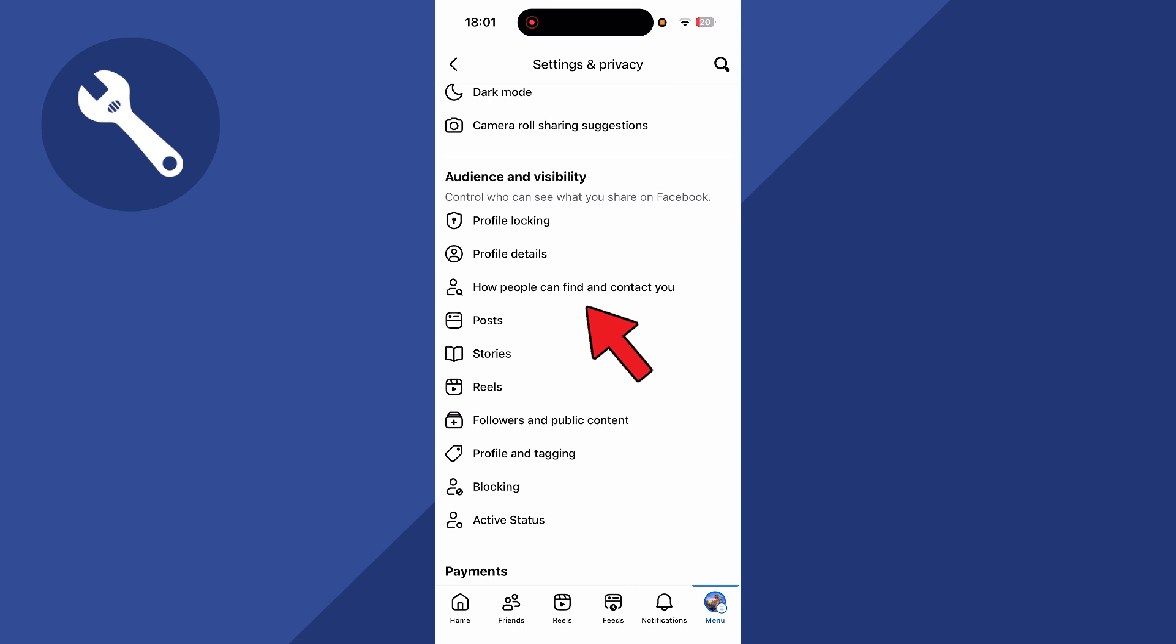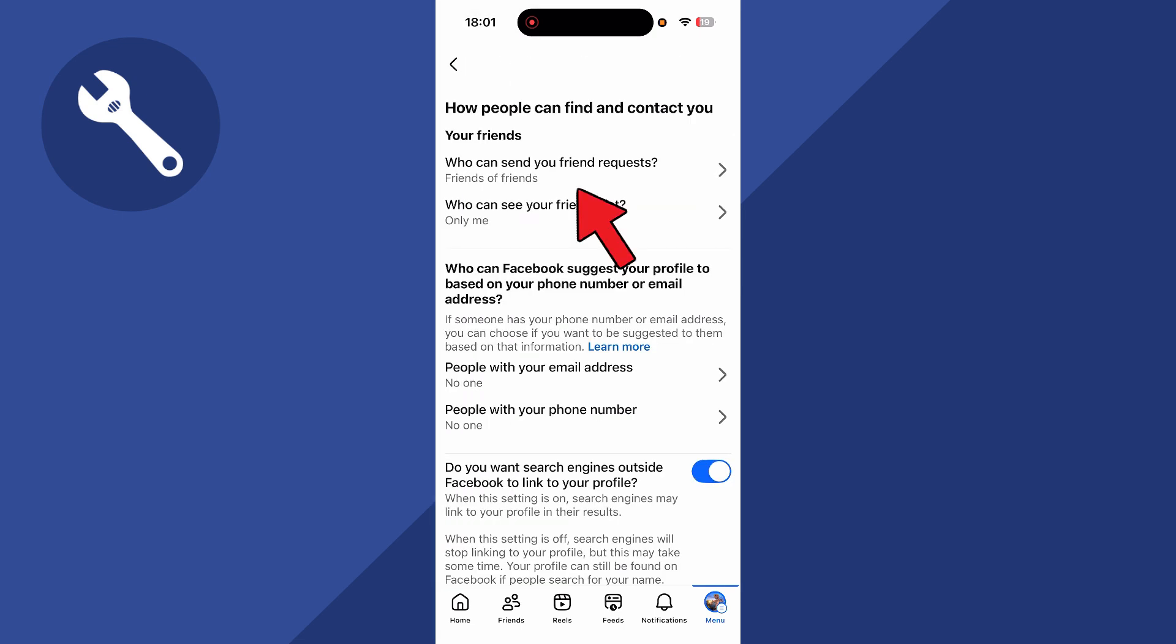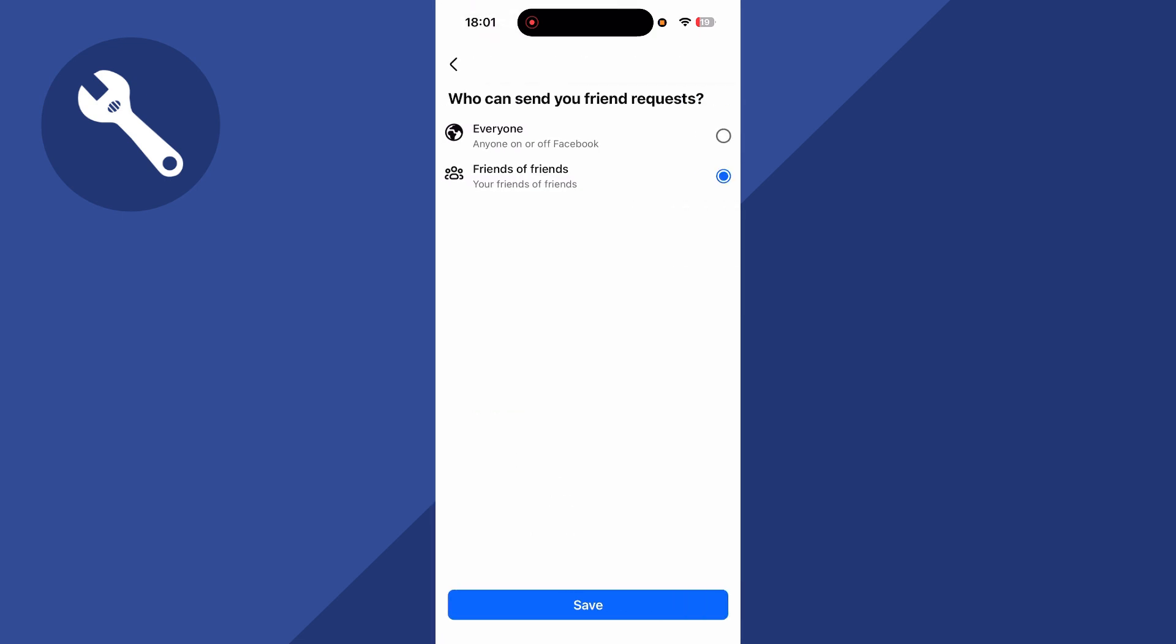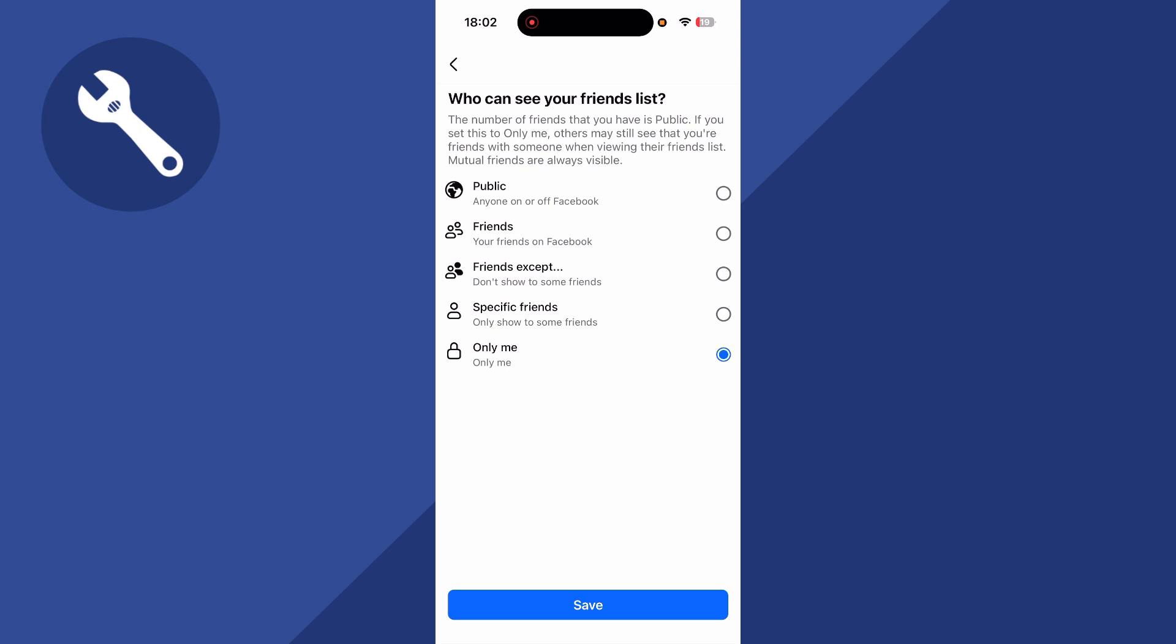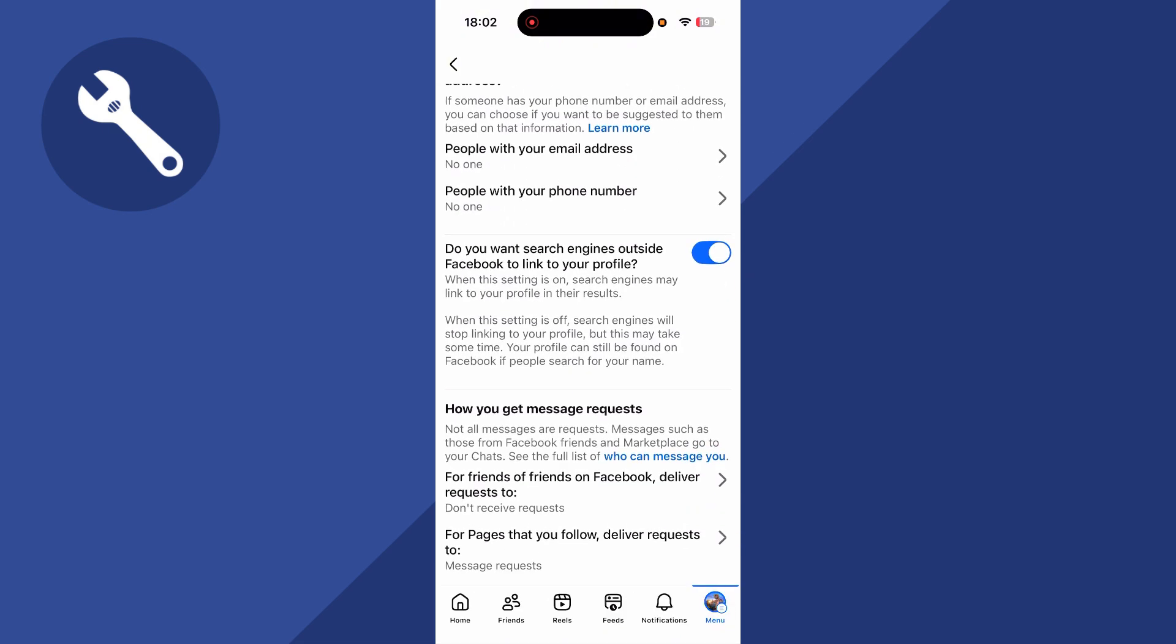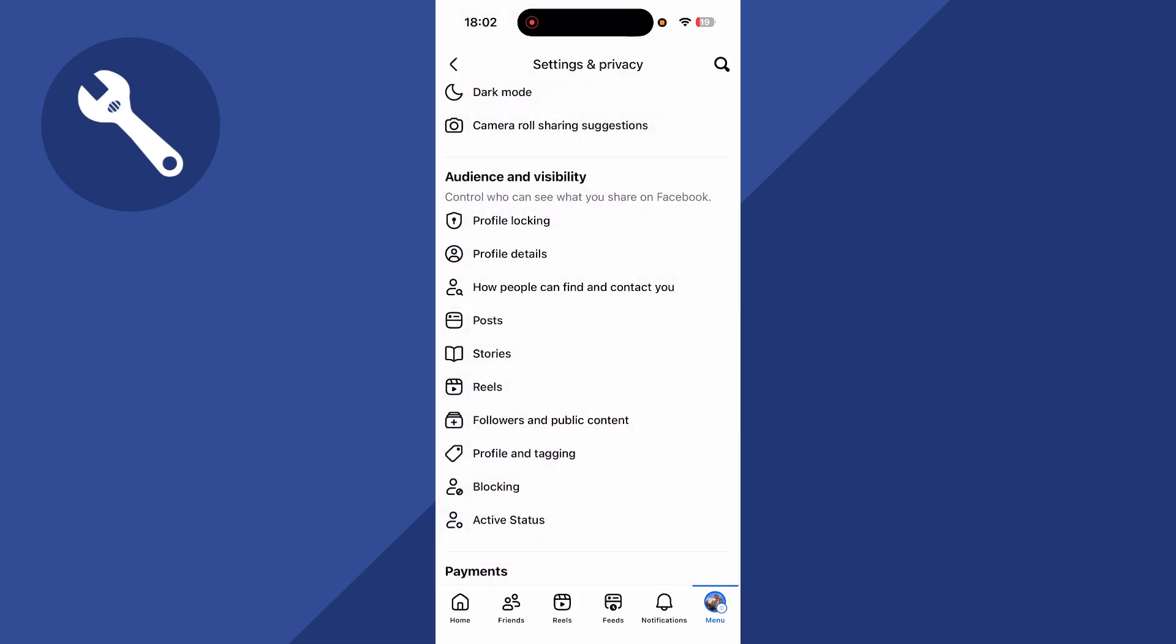You can then select how people can find and contact you. Click on who can send you friend requests. Make sure this is set to friends of friends and then come back over to the previous window. Click on who can see your friends list. You can then decide who you want to have access to your friends list. Once again I've set mine to only me to make this completely private. You can then scroll down to do you want search engines outside of Facebook to link your profile. I'm actually going to turn this feature off. We can then come back over to the previous window.